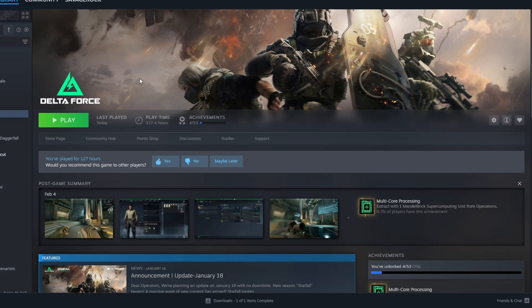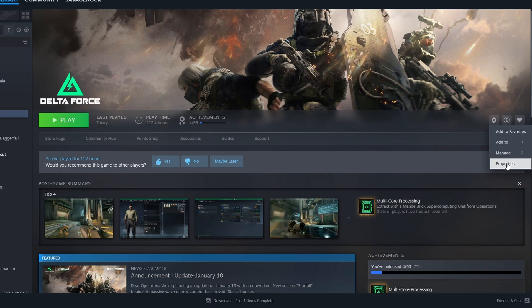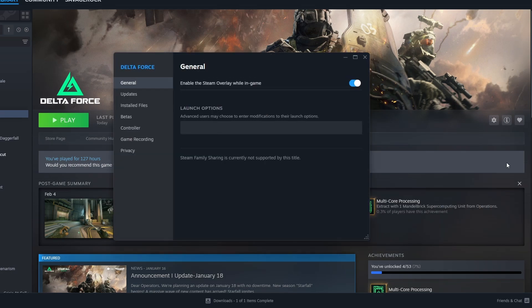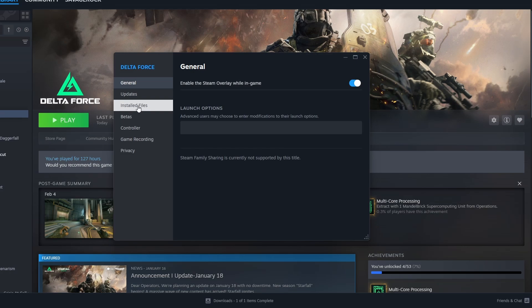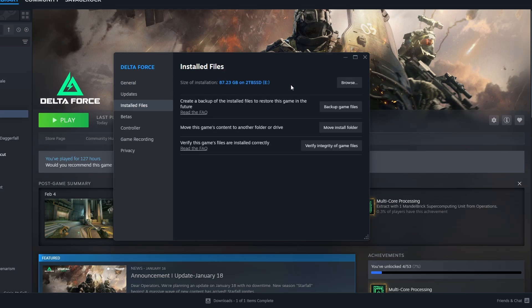First you go to Delta Force in your Steam app library. Here it is. Then you click on the cogwheel and then click on properties. Then you go to installed files and click on browse.